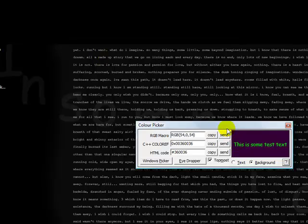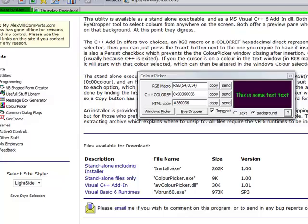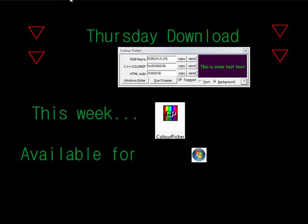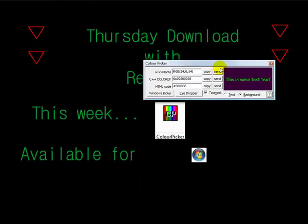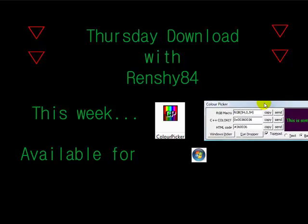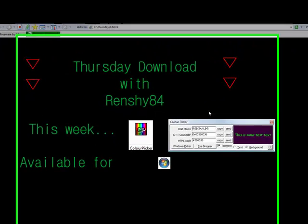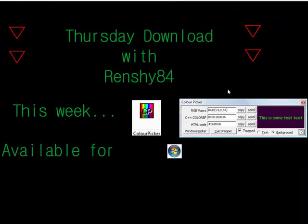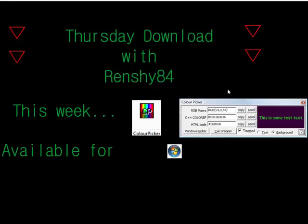If there's any other programs that you would like me to check out, just let me know and I'll go check them out. Maybe you'll see them here on the Thursday download. This has been another episode of the Thursday download. I'm your host Screenshot84, and I hope you come back next week for another episode. Thanks for watching.